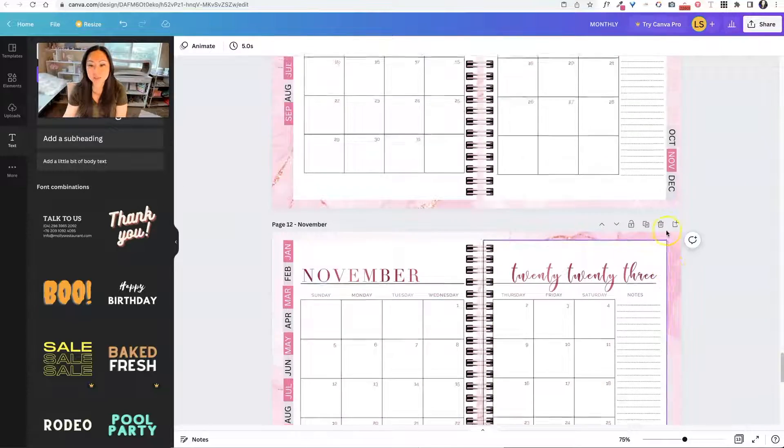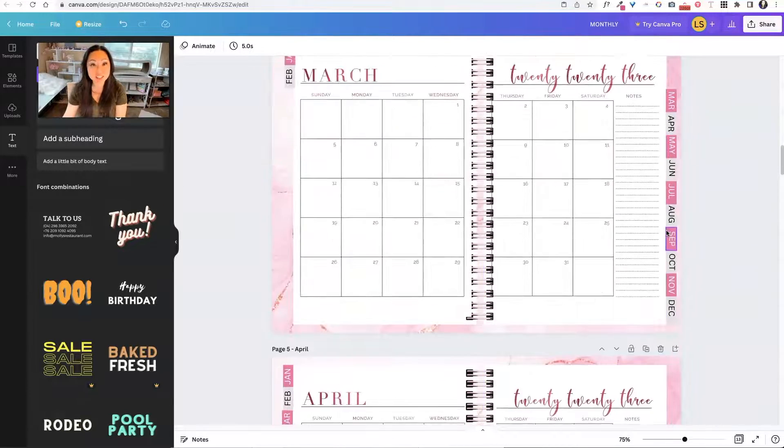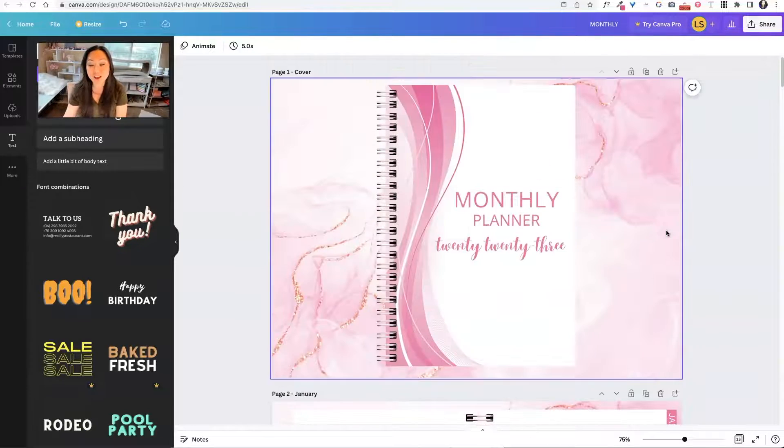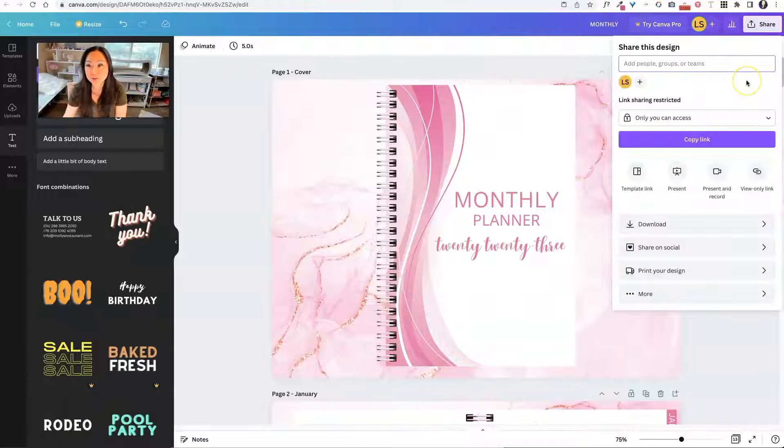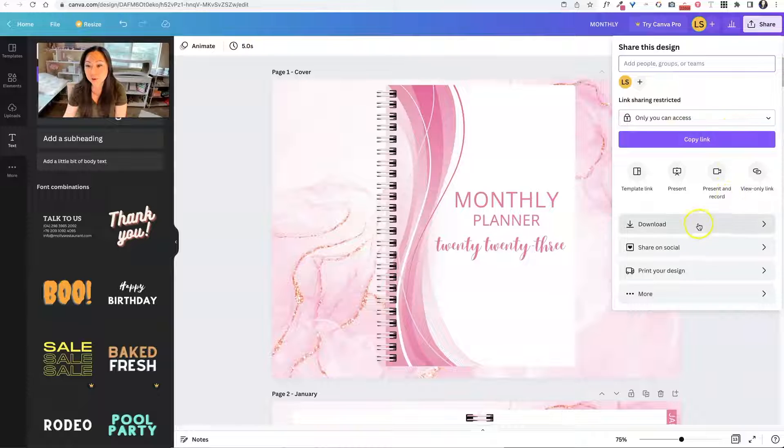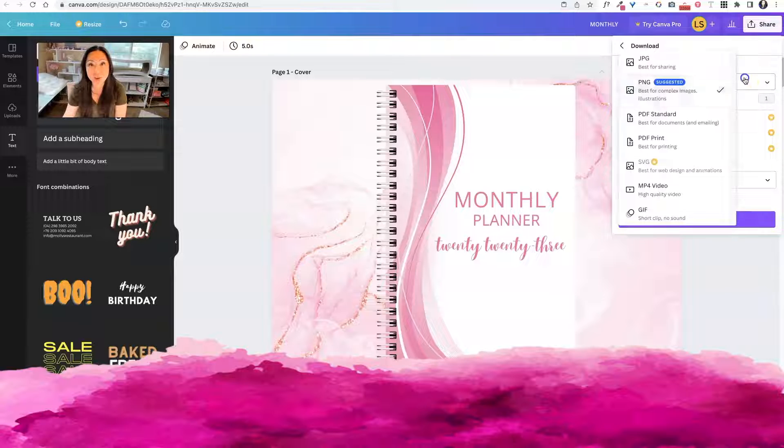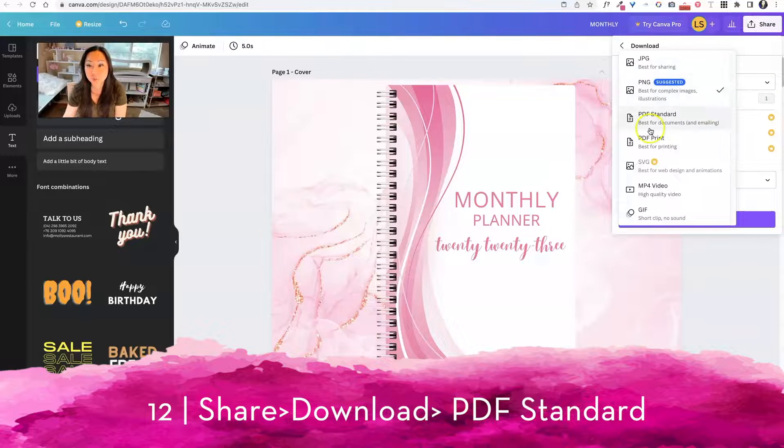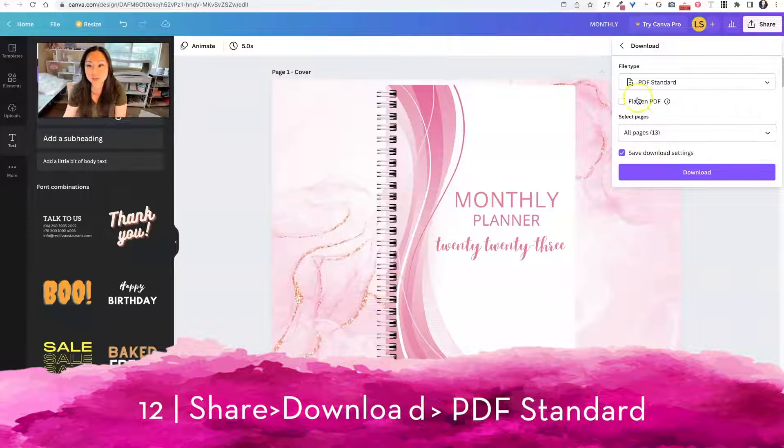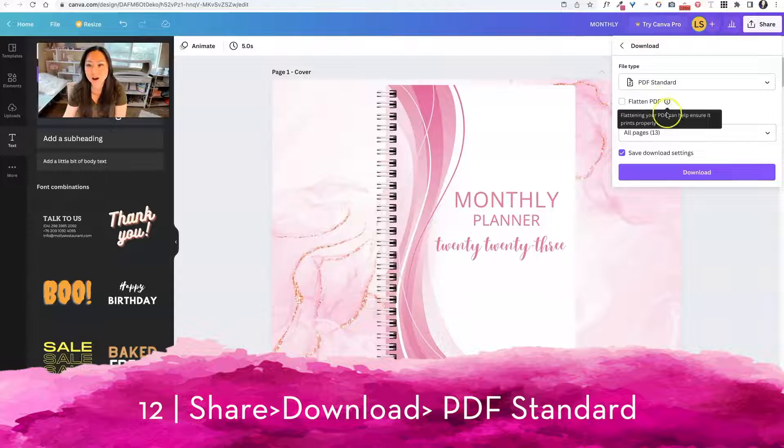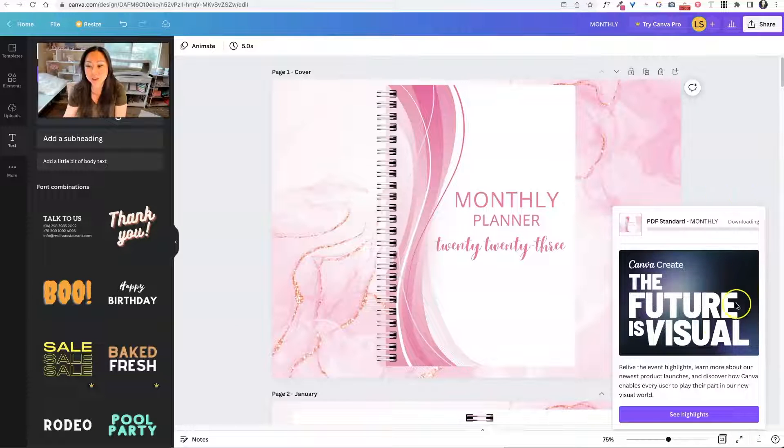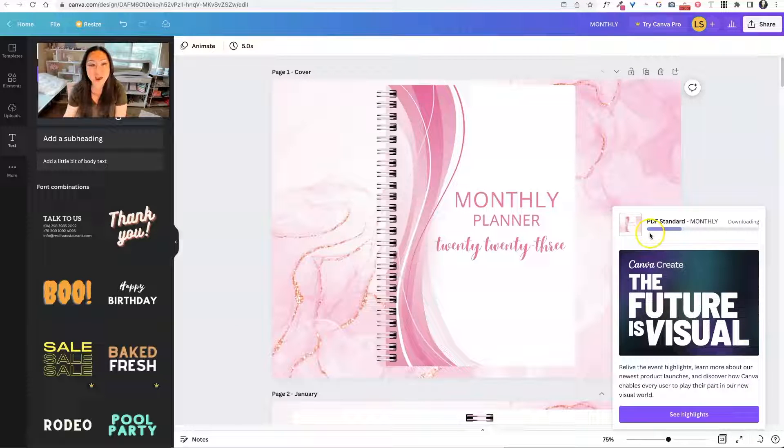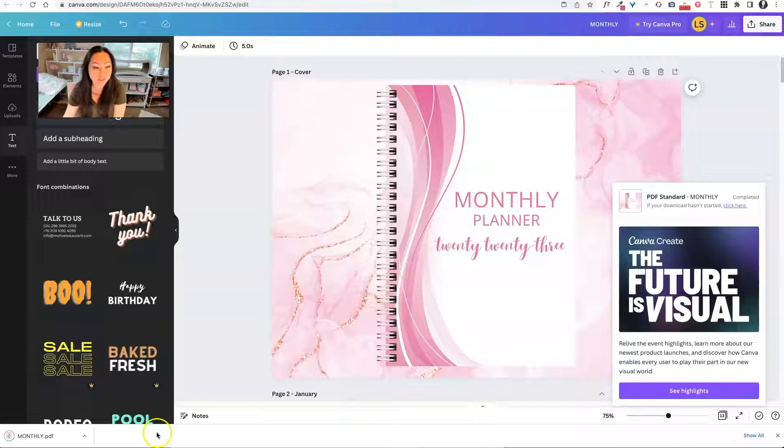Now that our file is completely tabbed and linked, we can go ahead and download it. So all you're going to do is come here to the share, and you're simply going to download this file as a regular PDF. So PDF standard is what you want, all thirteen pages. I'm just going to go ahead and download it like this. And then we're going to open it up in Adobe Acrobat and see all of the magic.